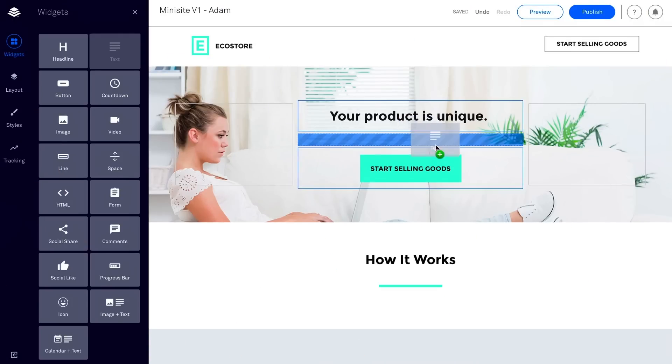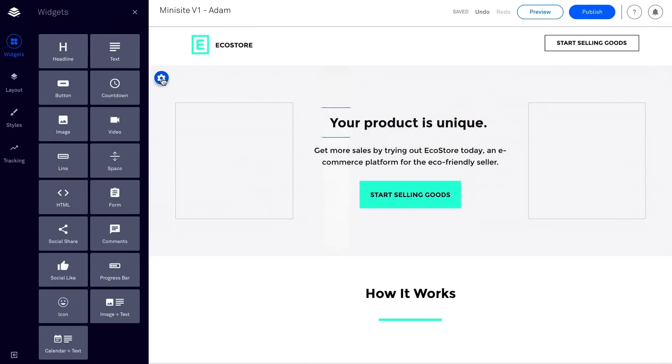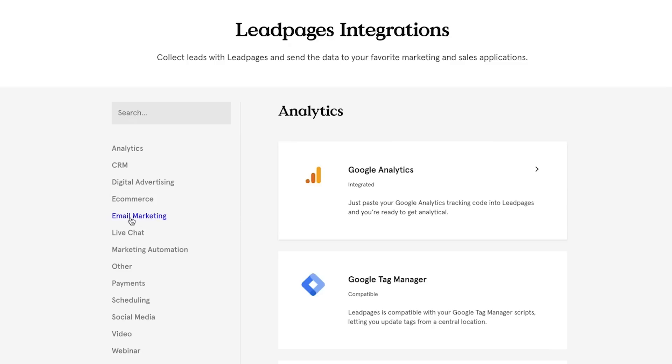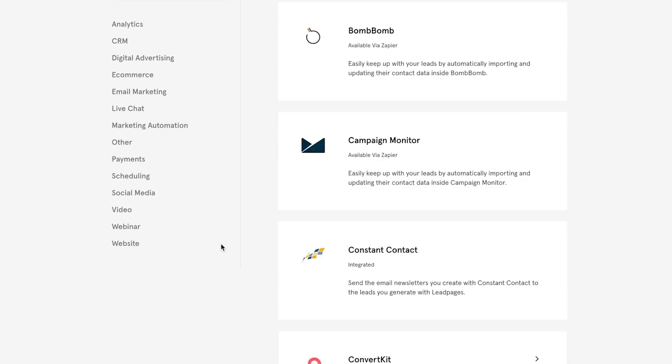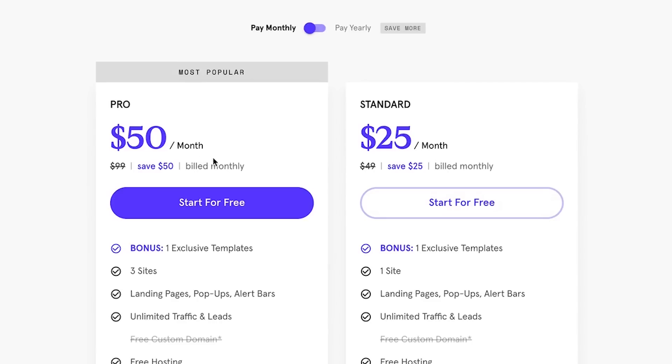Number five is Leadpages. Leadpages is not your typical WordPress landing page builder because it is a standalone landing page builder — meaning you don't have to have a WordPress website to use it. A lot of marketing organizations have their main website on WordPress but build their landing pages on a third-party platform. Leadpages has a typical drag-and-drop builder and integrates with all the top email marketing services and other third-party tools. The downside is that it's quite expensive — they do have a free trial, but because they host your landing pages outside your main WordPress website, it is costly. However, if you want better permission control or want a third-party organization to manage your landing pages, Leadpages is the way to go.